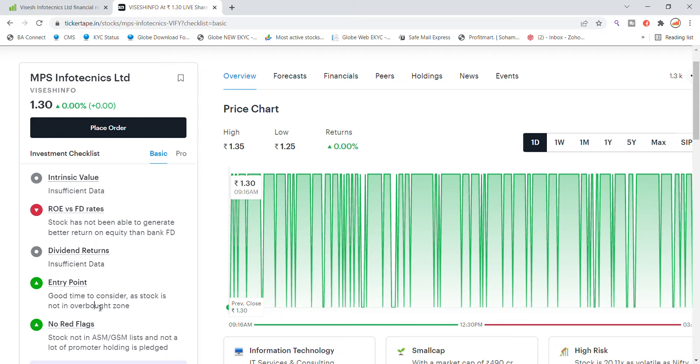You can see stock is not in over zone - good time to consider.